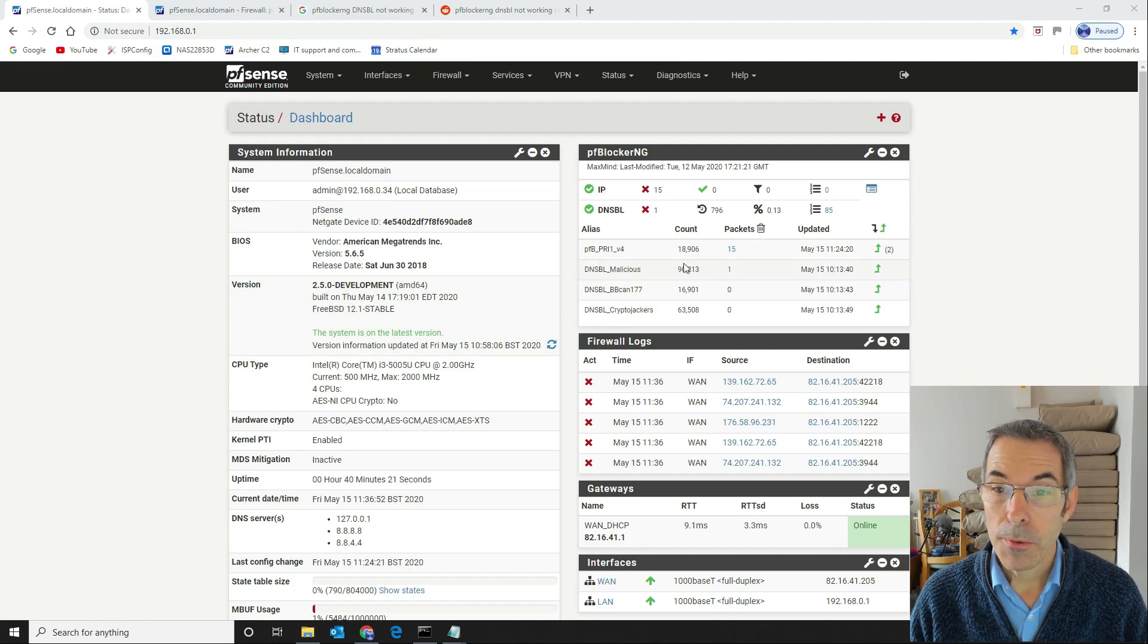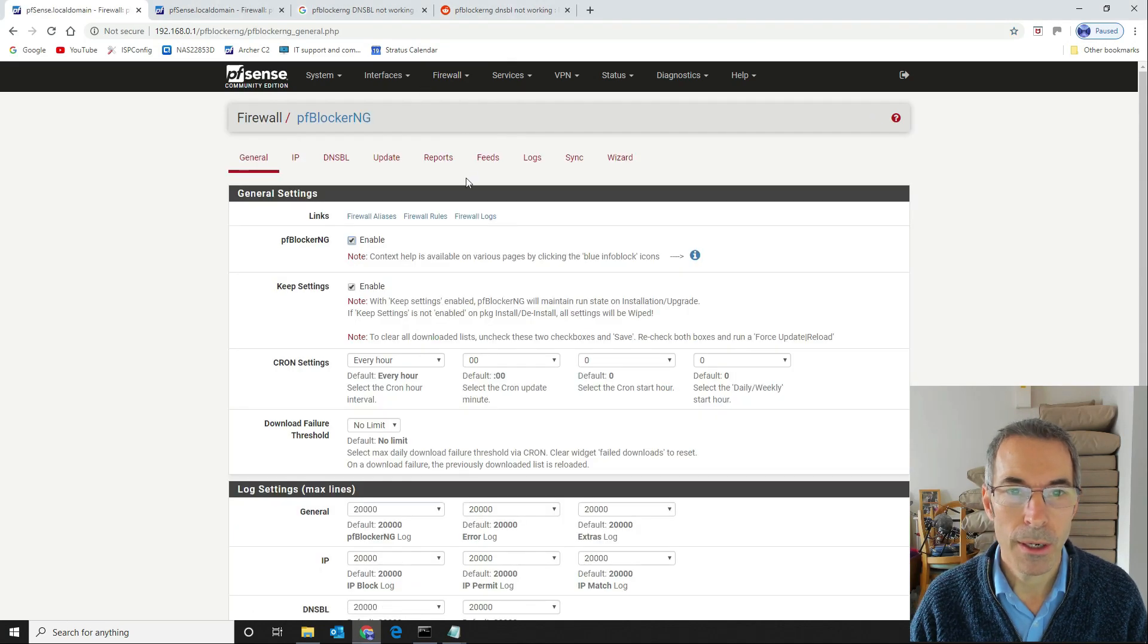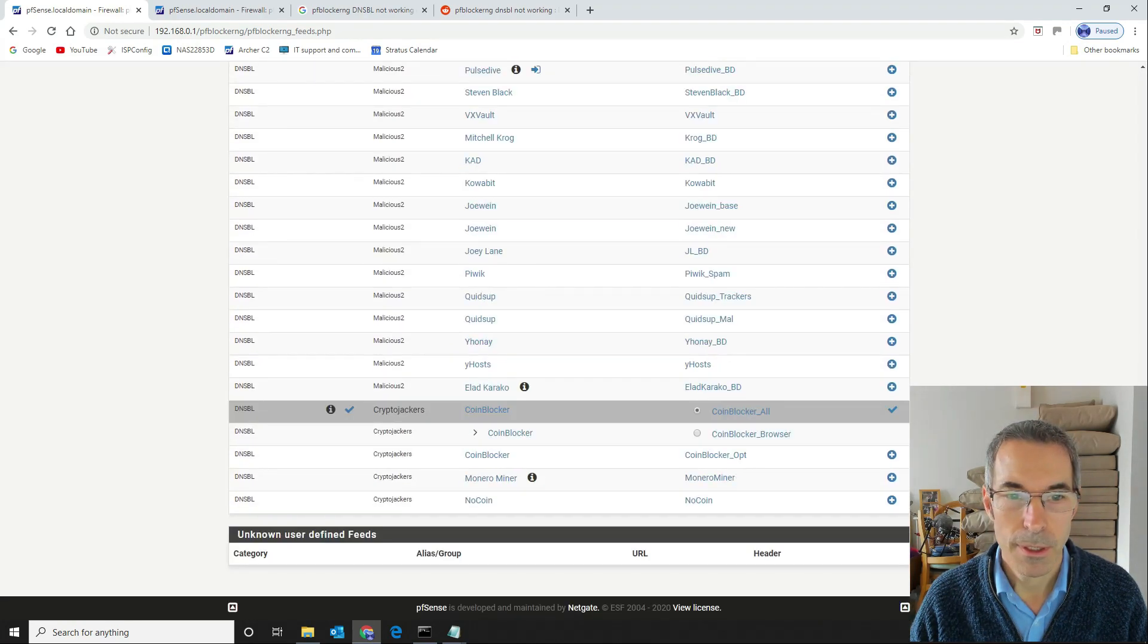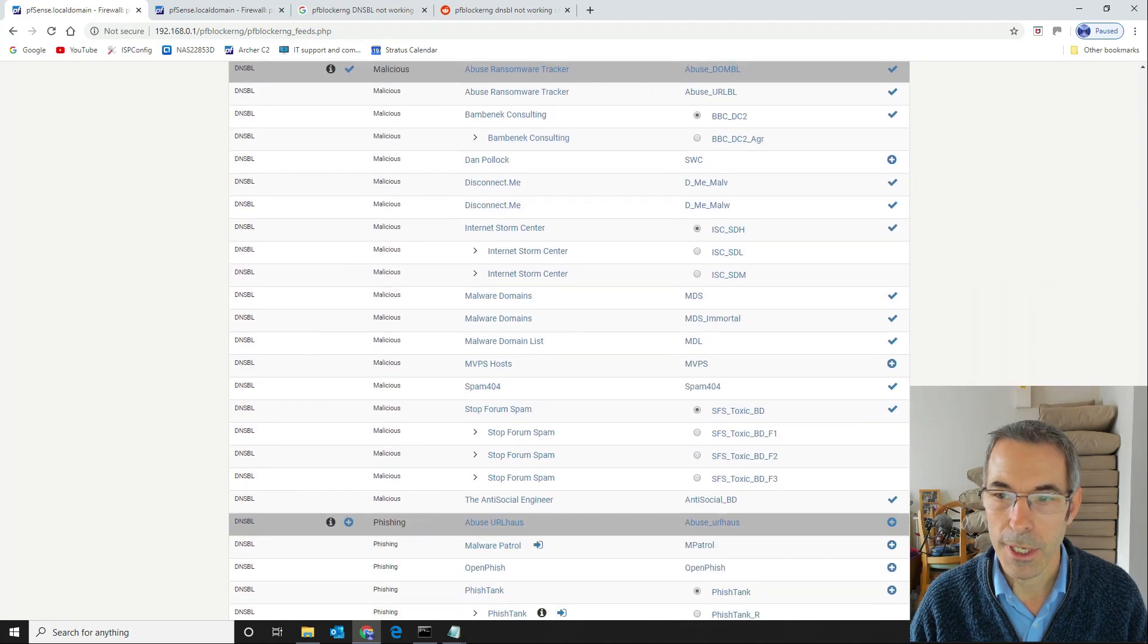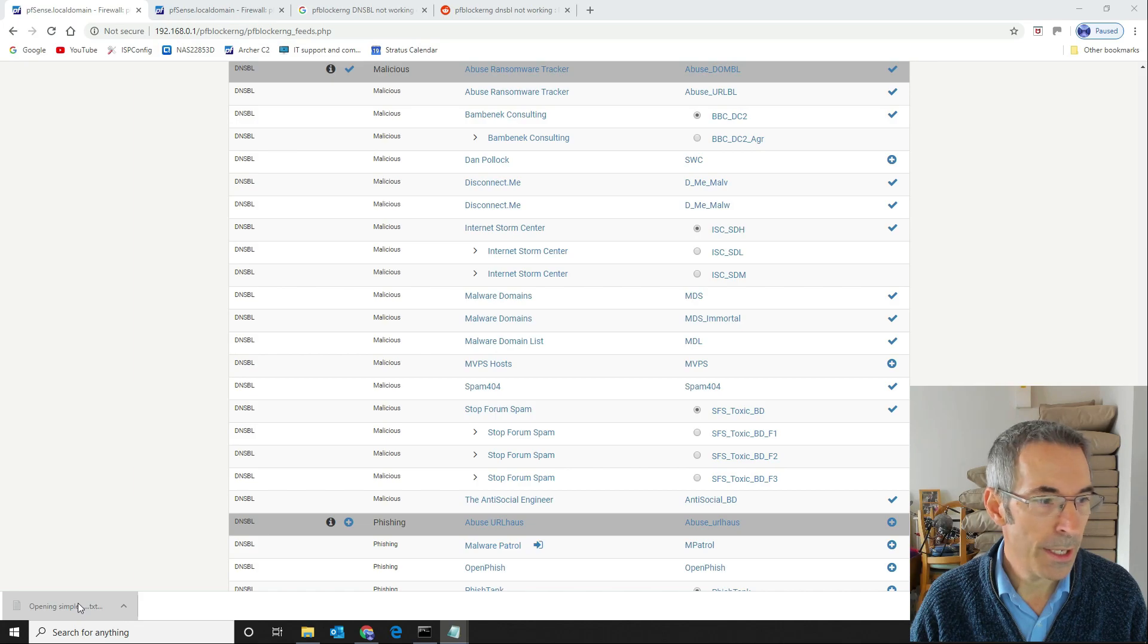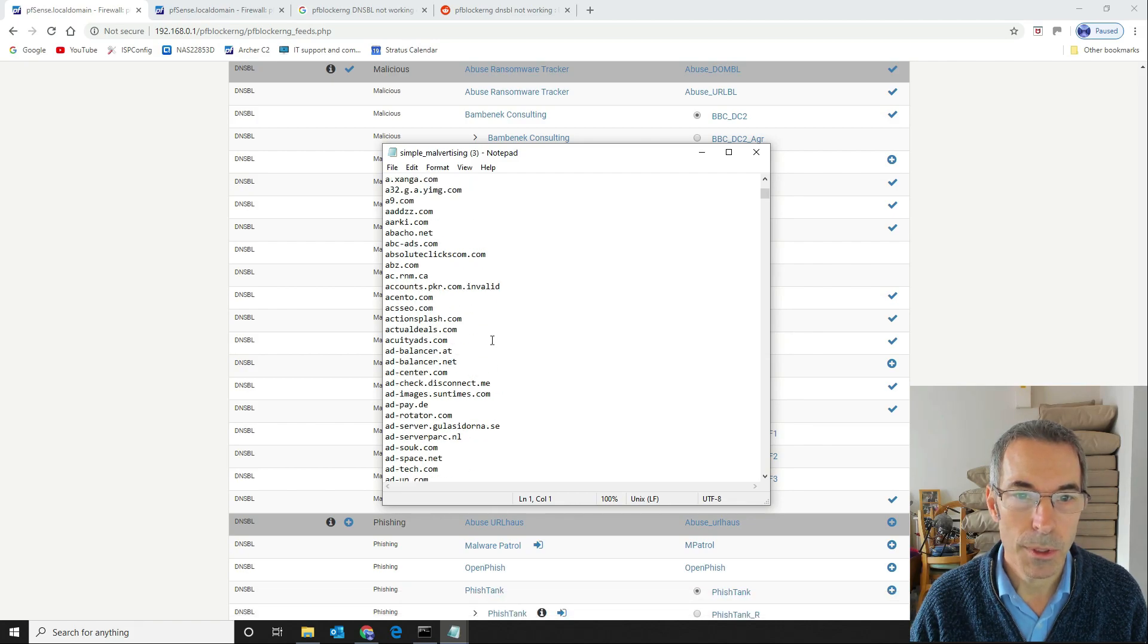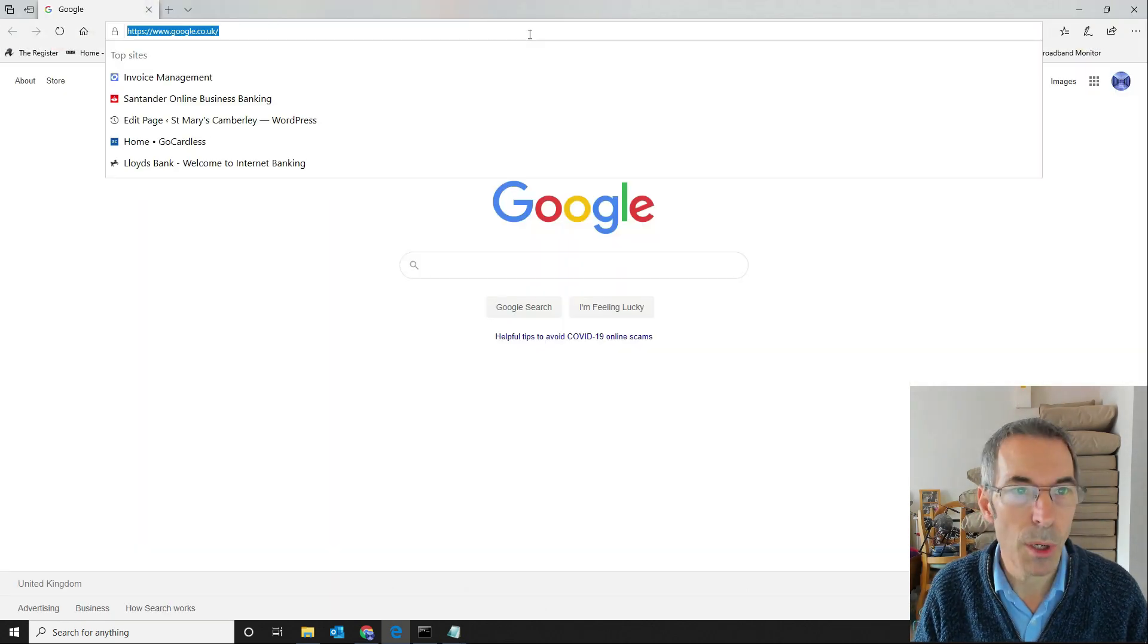The way that you test this is fairly simple. We're going to go into our pfBlocker NG, we're going to go to our feeds and I'm going to scroll all the way to the malicious section down here. I'm going to take something that we've got ticked. Let's have a look, let's take this disconnect me list. So we're going to download this list. What we should get once we open this list, as you can see here here are all the domains. Let's see if we can pick one, anyone will do. Let's have a look at addimages.suntimes.com.